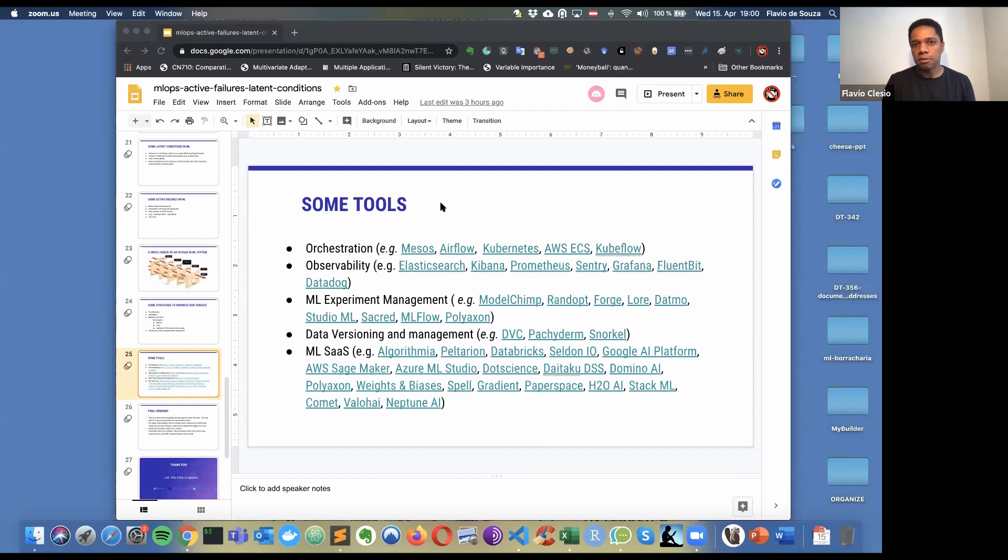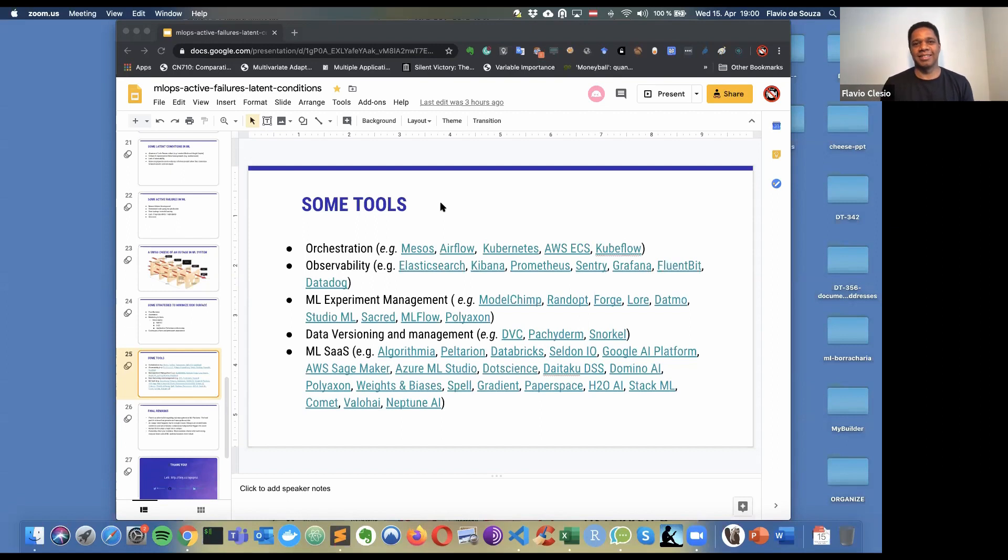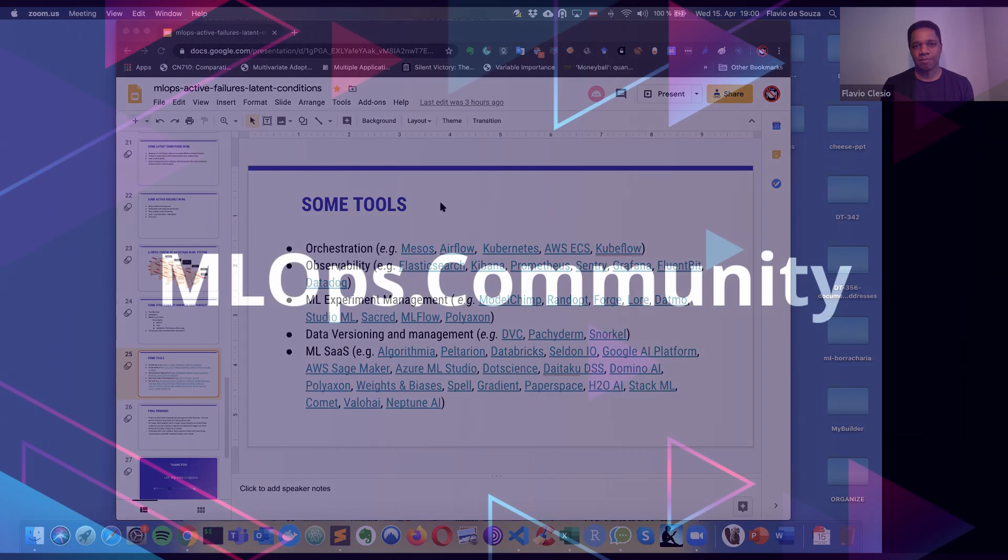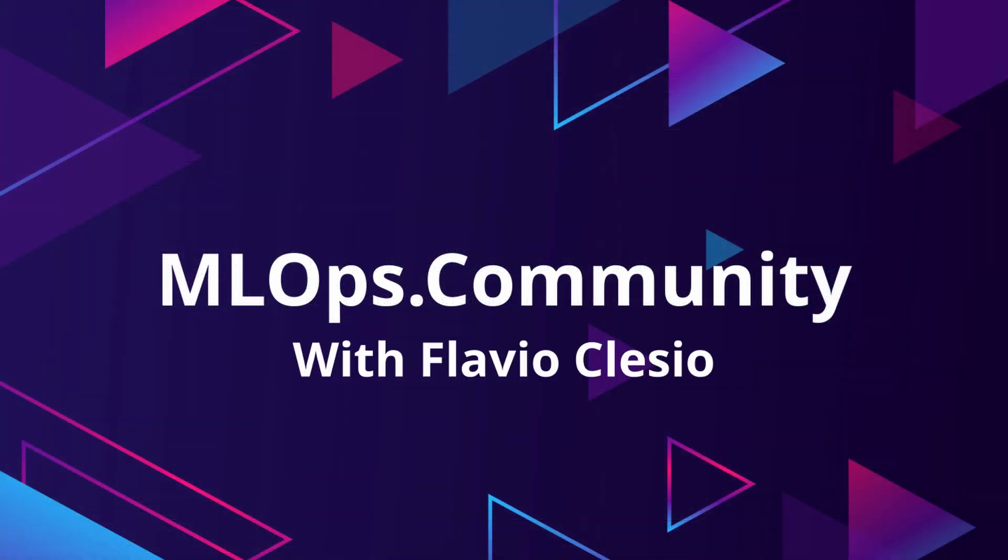Great. Well, looks like that's all we got for today. Flavio, a big thank you for coming and joining us and explaining about all of this and dropping some knowledge on us. Thank you. Thank you.